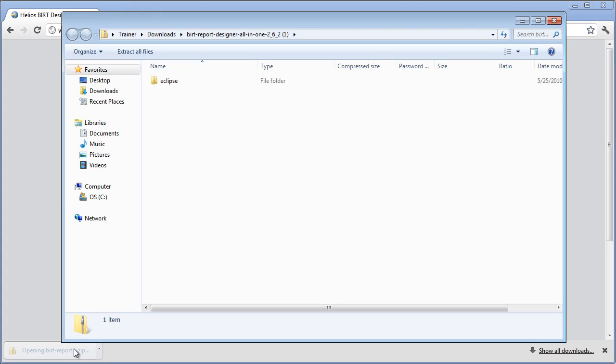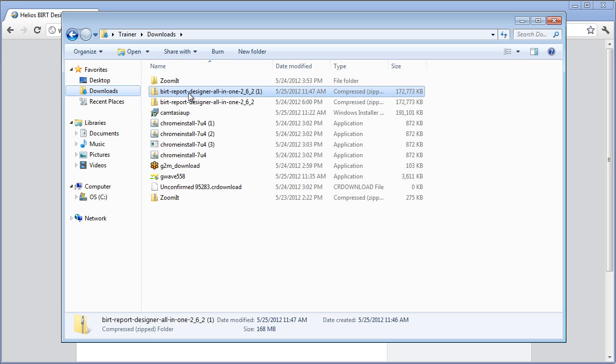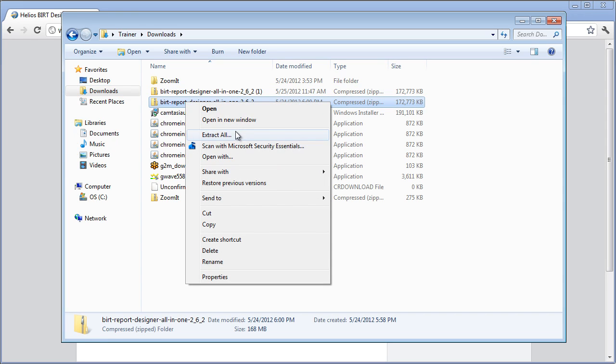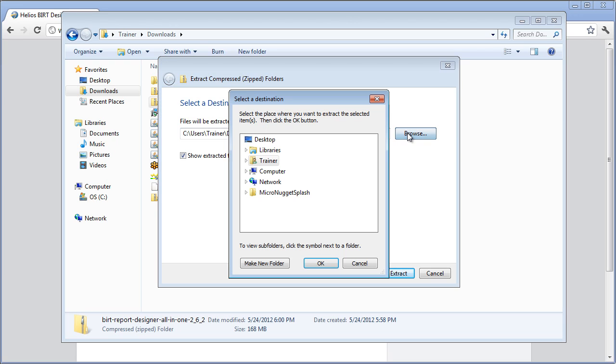And now we're going to open up this zip file. We have in my downloads here BIRT Designer all in one. So I'm just going to expand that and extract it to our program files.